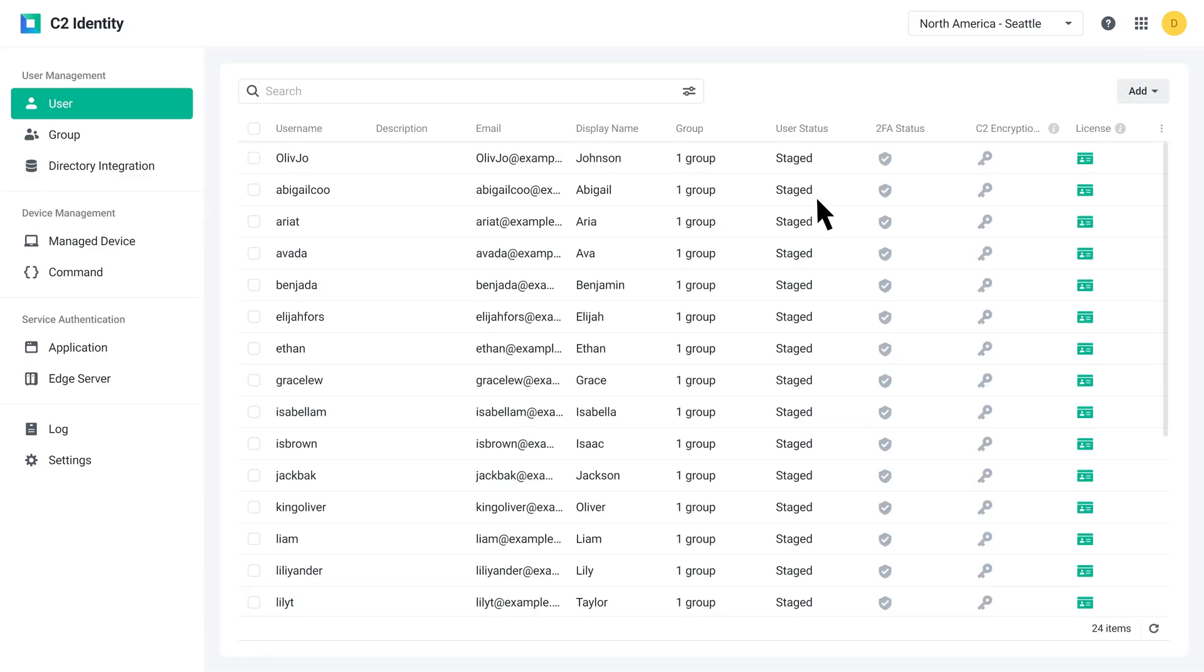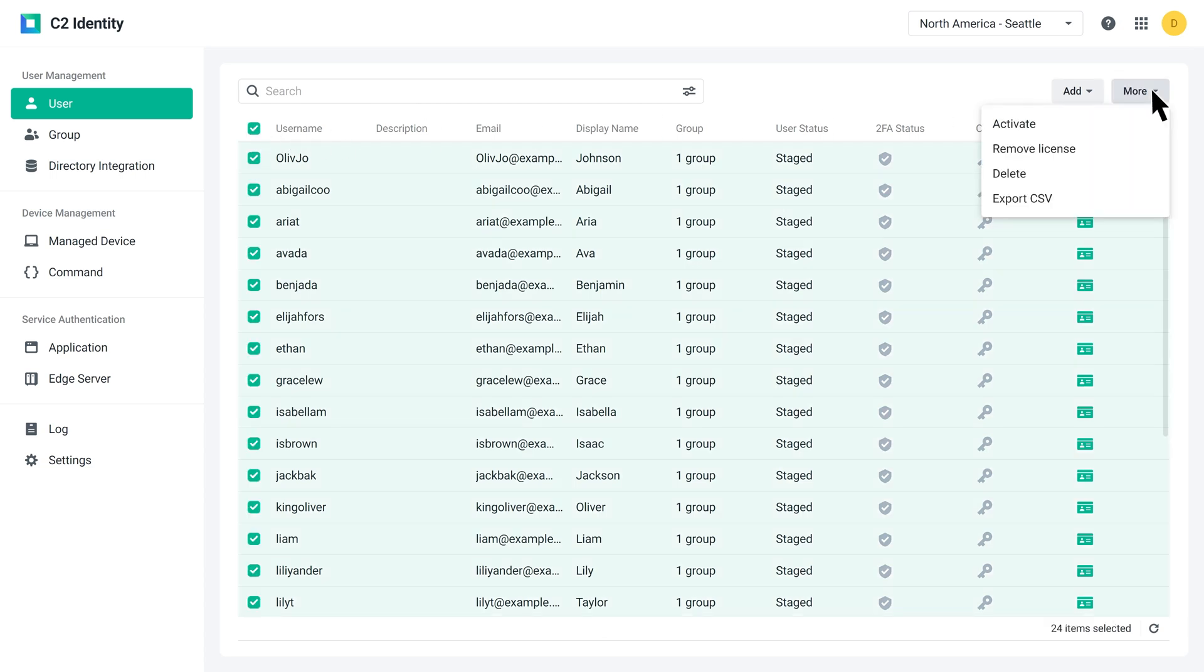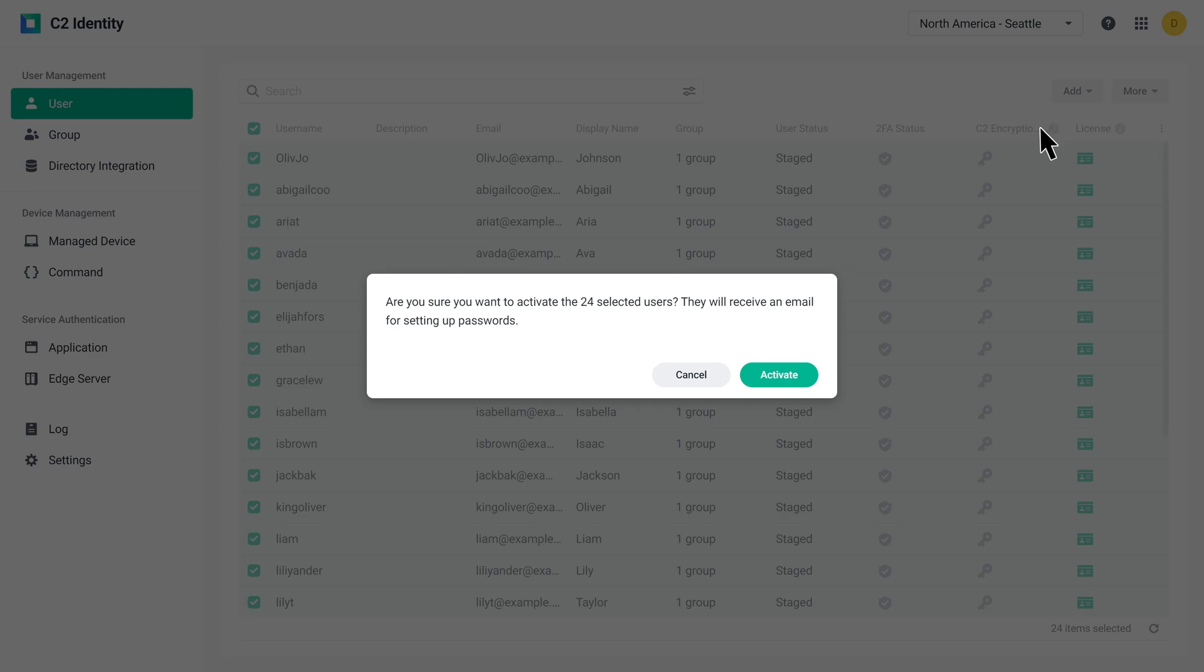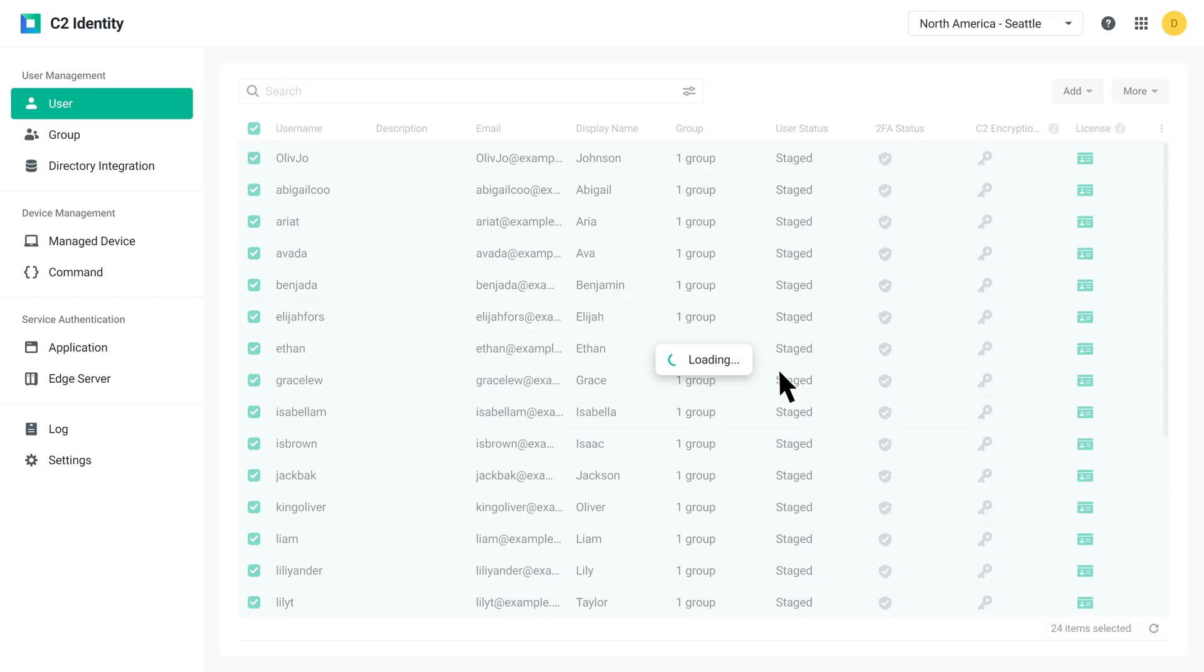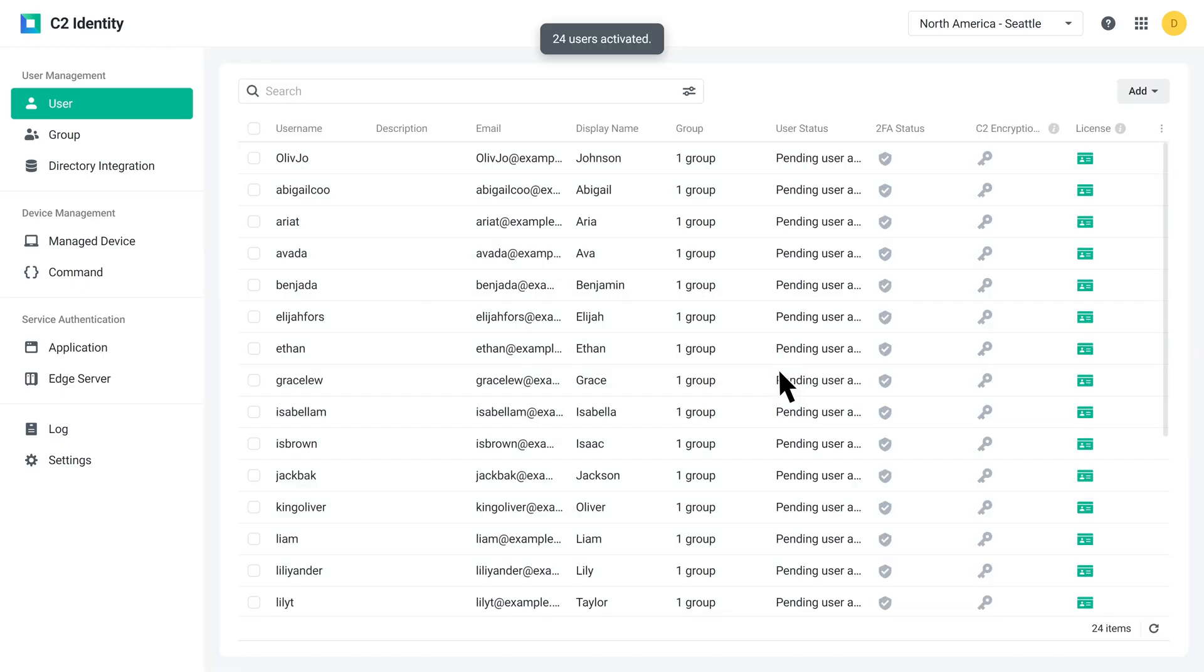Select all of the users and click More, then Activate. Your employees should receive an email. Once they've set up their passwords as instructed, they'll be able to use their C2 Identity user account to access applications, devices, and other local services.